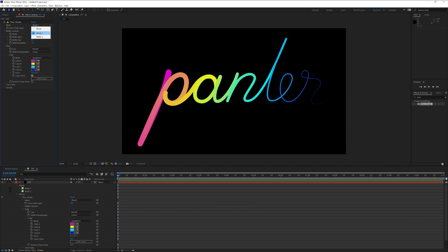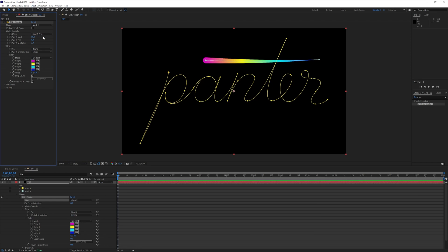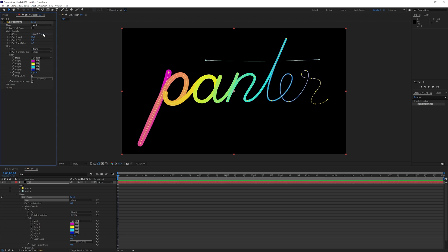Also here make sure to select the mask 1. In my case I got like 2 masks. Mask 2 is of course the line. So I'm gonna switch it to mask 1.